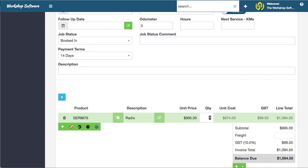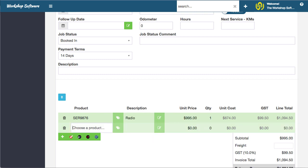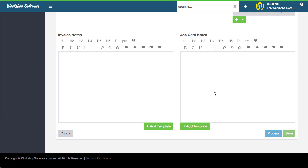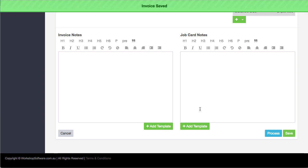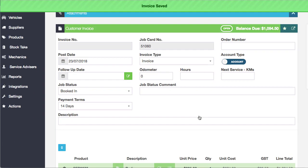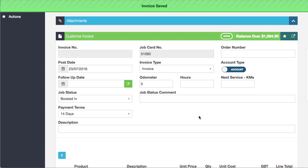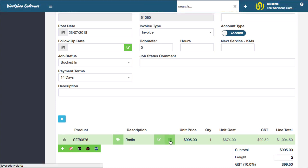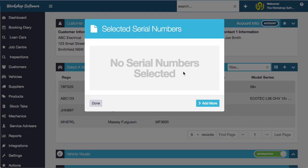When I save this invoice, it will ask us for a serial number. If I went and processed it, it would do that as well. But I can click this button here. We haven't actually selected any serial numbers at the moment.